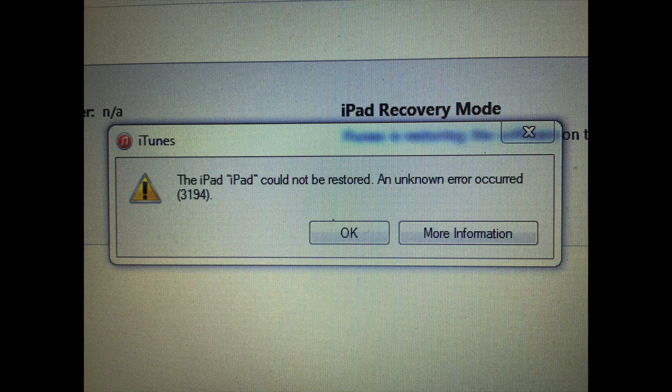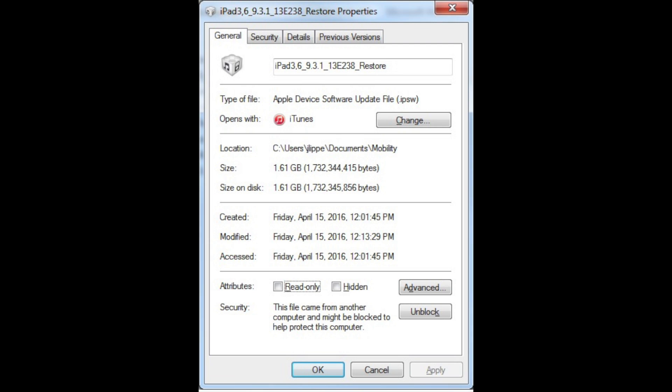What I tried and it worked was I downloaded the latest IPSW file (.ipsw) from Google. I just ran a Google search — the latest iOS version right now is 9.3.1 — so I looked up IPSW 9.3.1, downloaded that, and then held down the shift button before I clicked on restore.